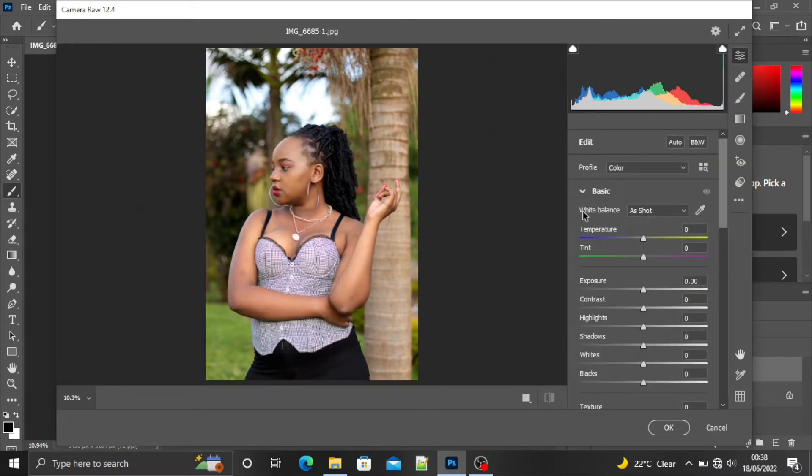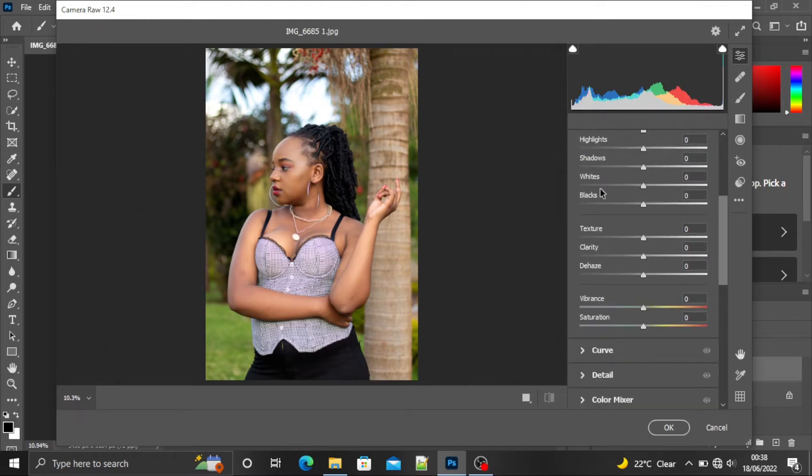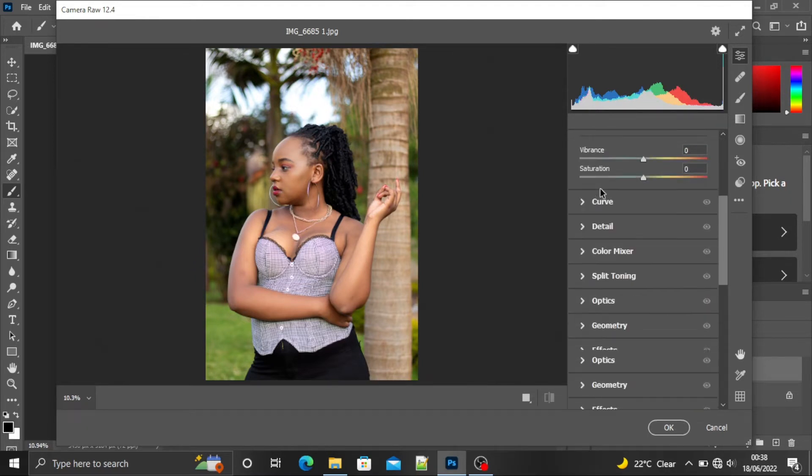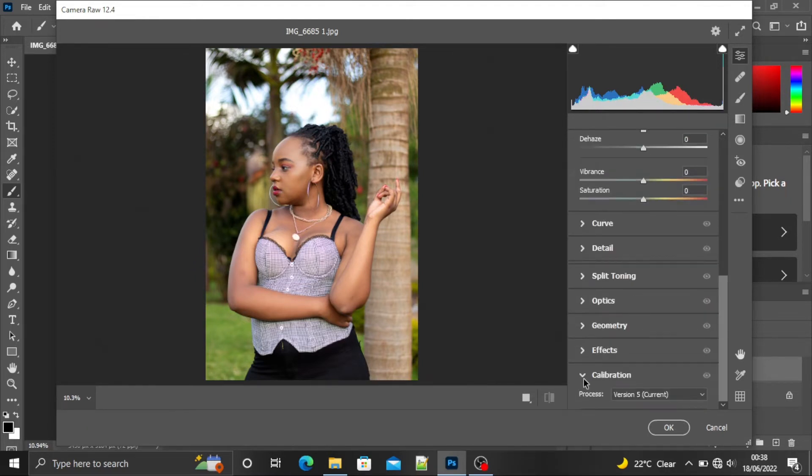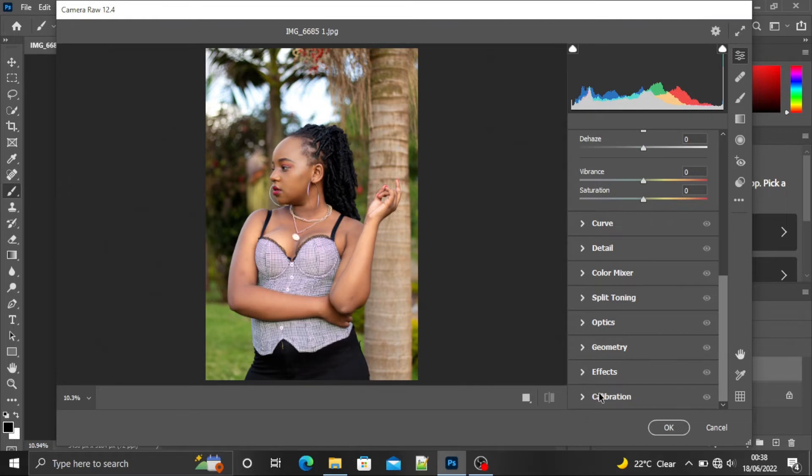In this camera raw filter window, you'll have all these adjustments, but we are just going to ignore all of them and come down here. We expand the calibration.